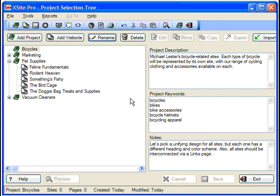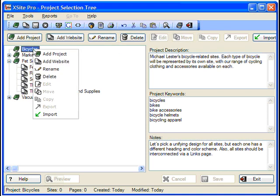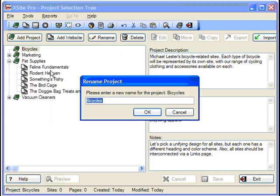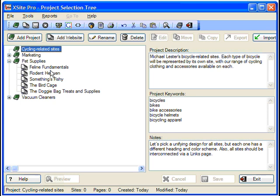Note that you can rename or remove any project by either clicking its corresponding button or selecting the option from your right-click menu. We'll just rename it Cycling Related Sites. Good.